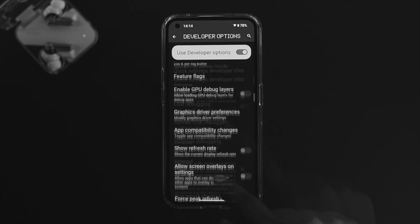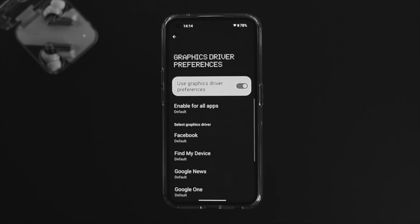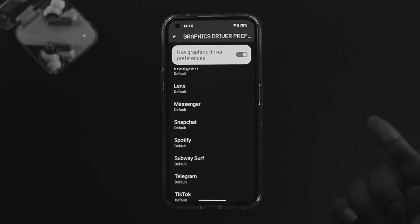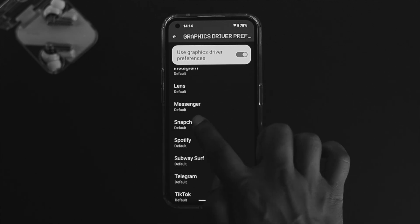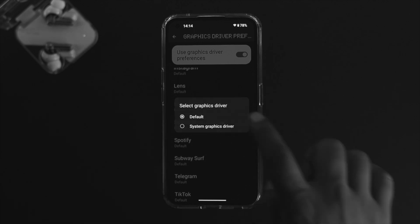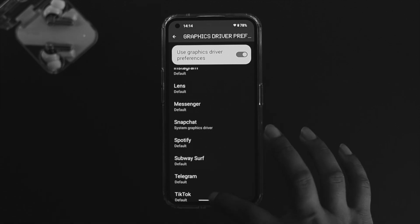Scroll up and find the option called 'Graphics Driver Preference.' This applies to heavy applications — social media apps or games. Find the application you're having a problem with. For example, tap on Snapchat and choose 'System Graphics Driver.' This makes the application more compatible with your device and helps stop the crashing problem on that particular app.